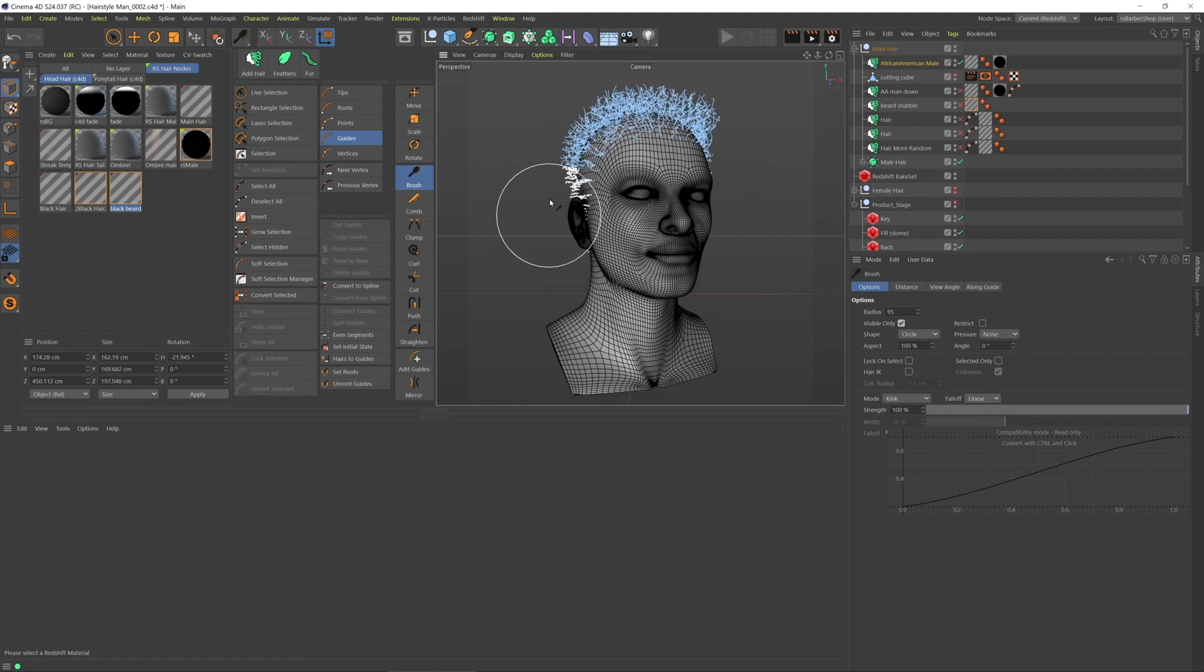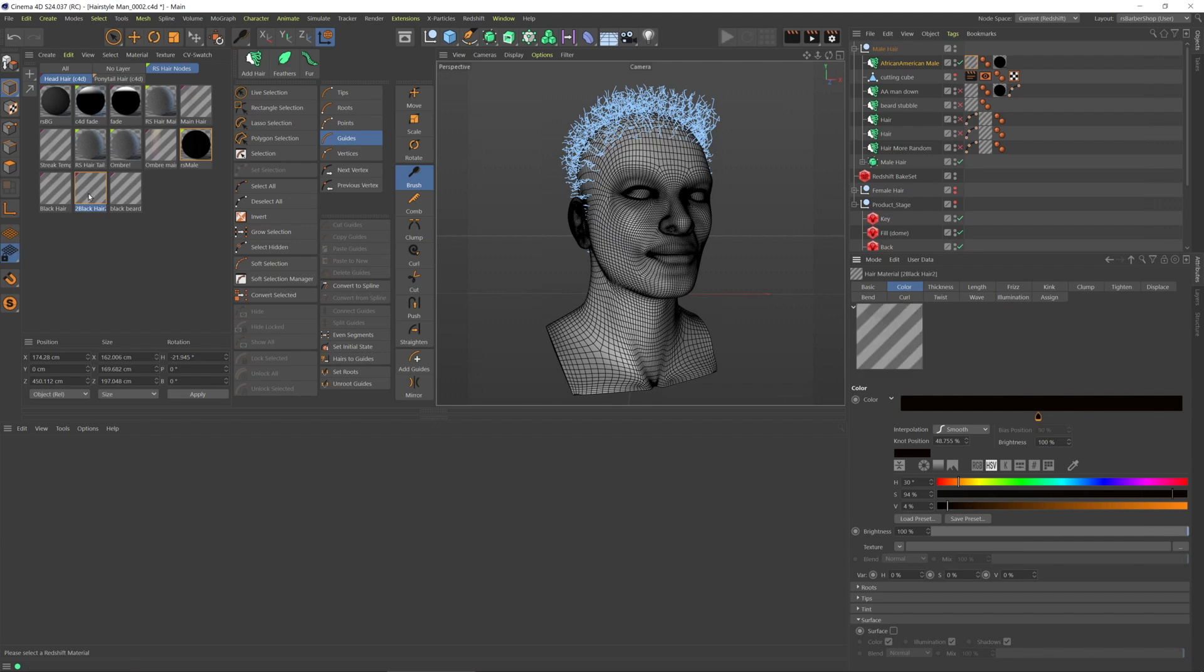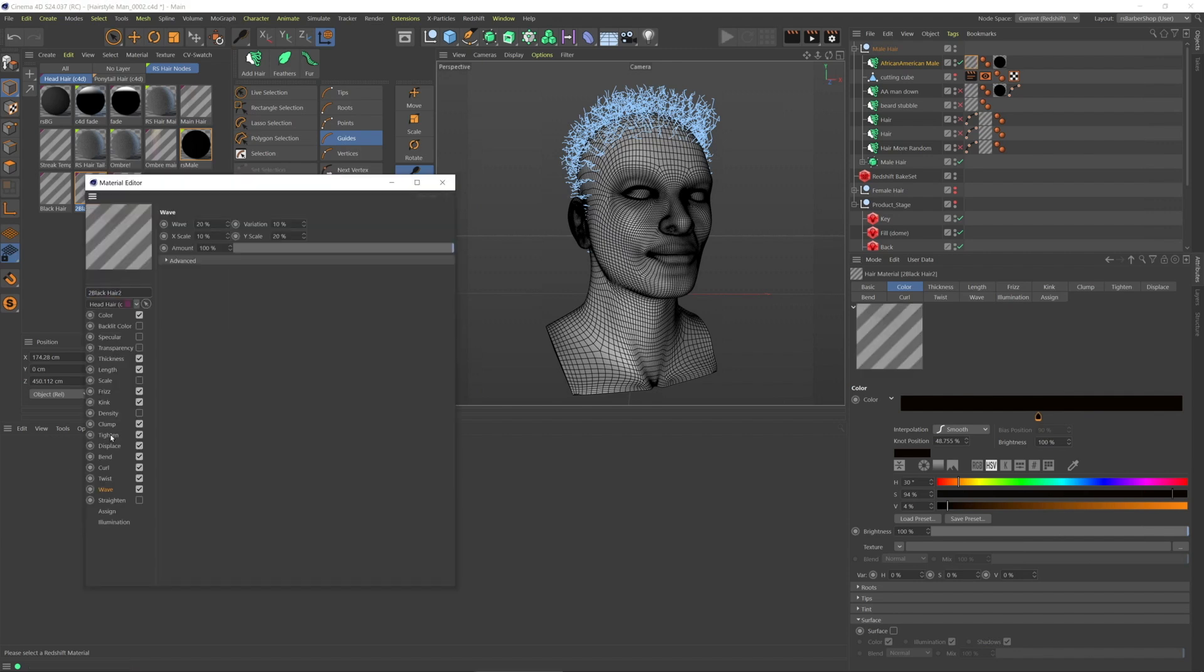That's definitely too much. But in the Cinema 4D hair material, there is a parameter called titan.